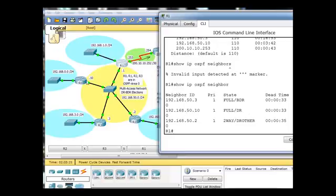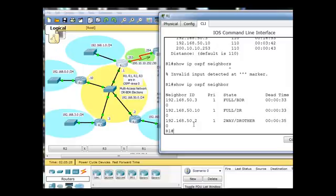The DR is now 50.10, so somehow 50.10 became the DR, and then 50.2 is the DR other. Now, full neighbor adjacency, full neighbor adjacency,